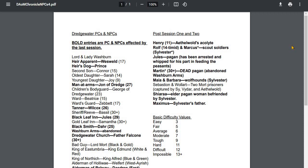Hi-de-ho! So here is the new cheat sheet for the upcoming Dark Age of Man Chronicles Session 4.